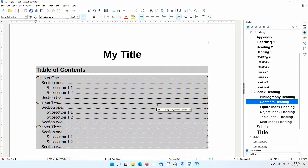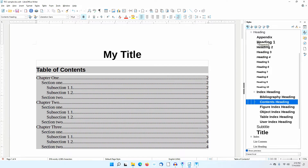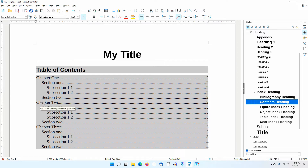By default, LibreOffice Writer uses the various heading paragraph styles for the different levels in the Table of Contents. These levels are also automatically set up as hyperlinks in the Table of Contents. Notice the tooltip if I move the mouse over Chapter 2.